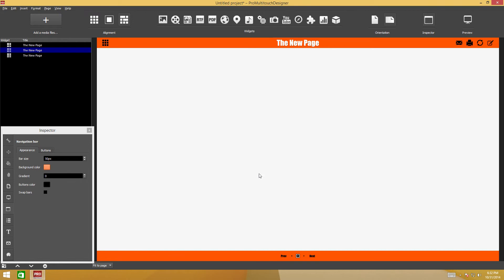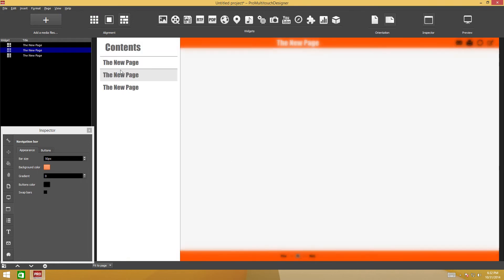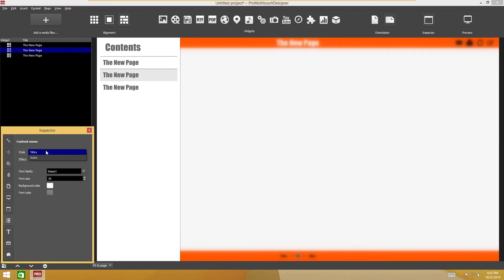When you click the button, the table of contents appears as headers or thumbnail images. The TOC style can be set in the content menu inspector.